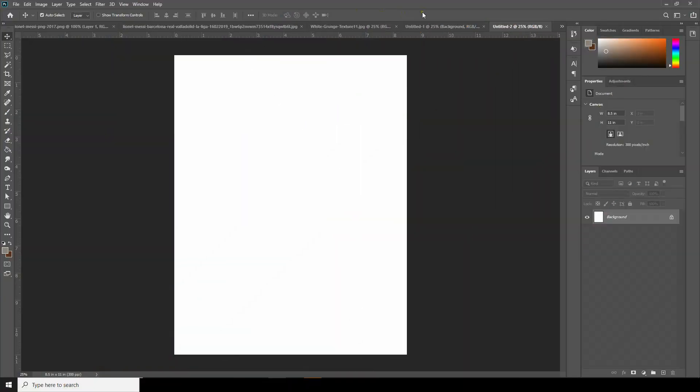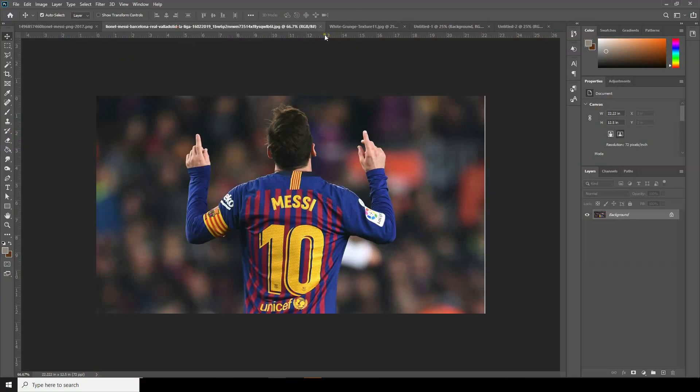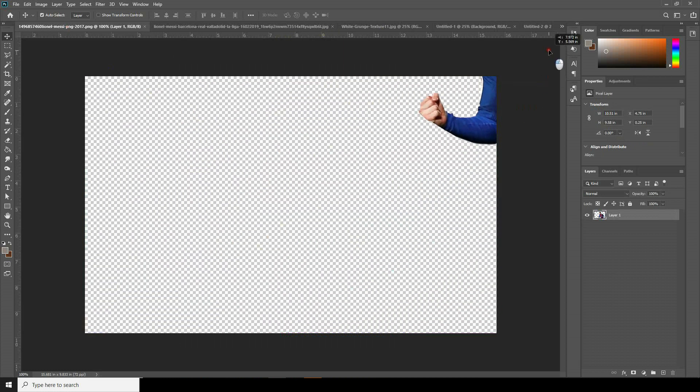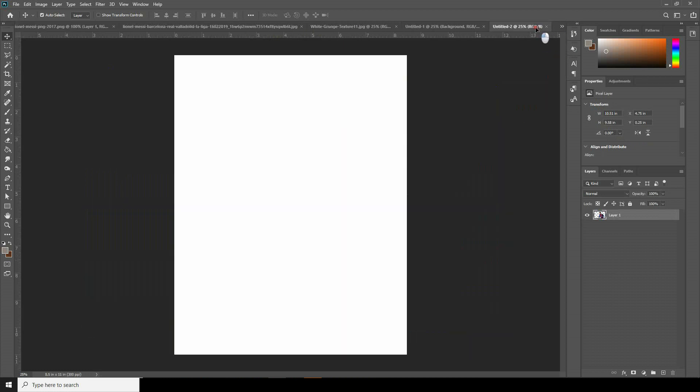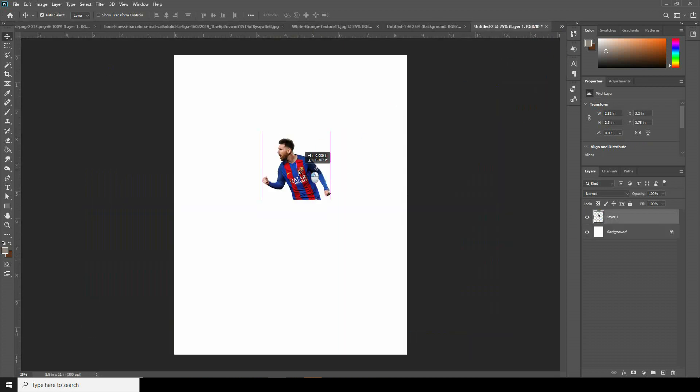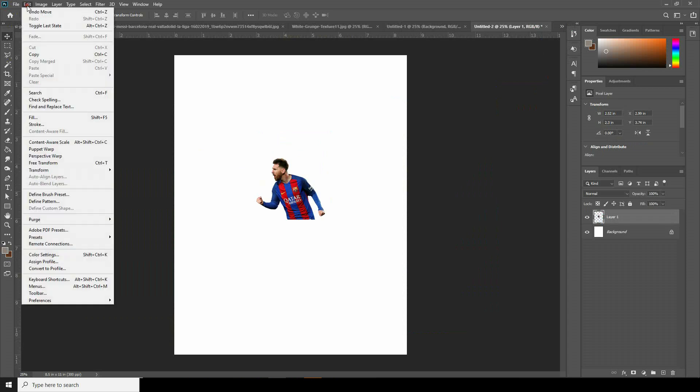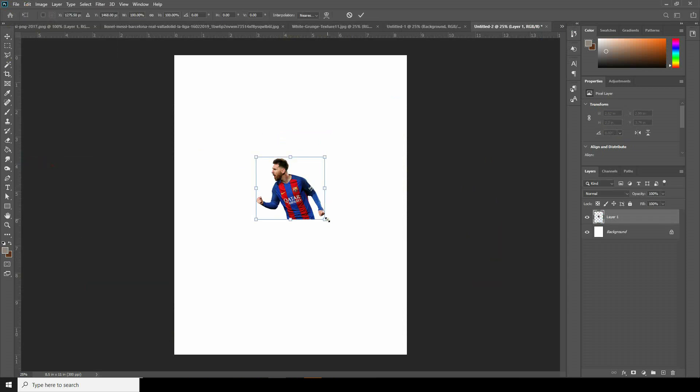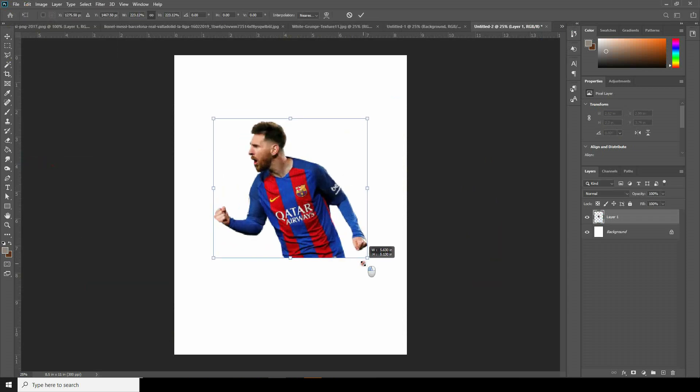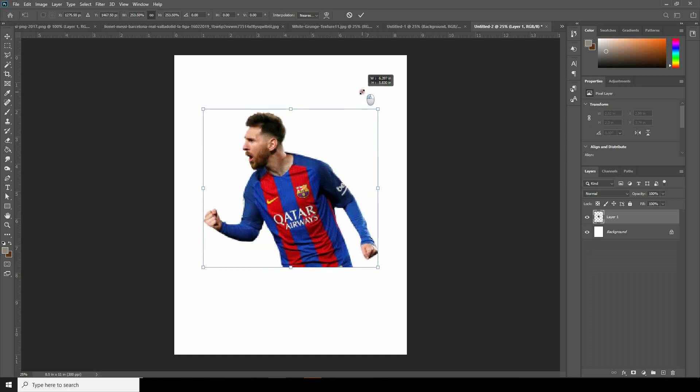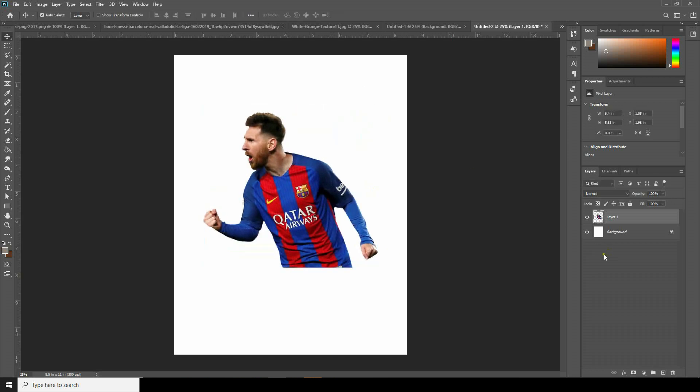So here we are in Photoshop. Let's drag and drop this PNG over here and make it a little bigger. Go to Edit, Free Transform, and click Enter.